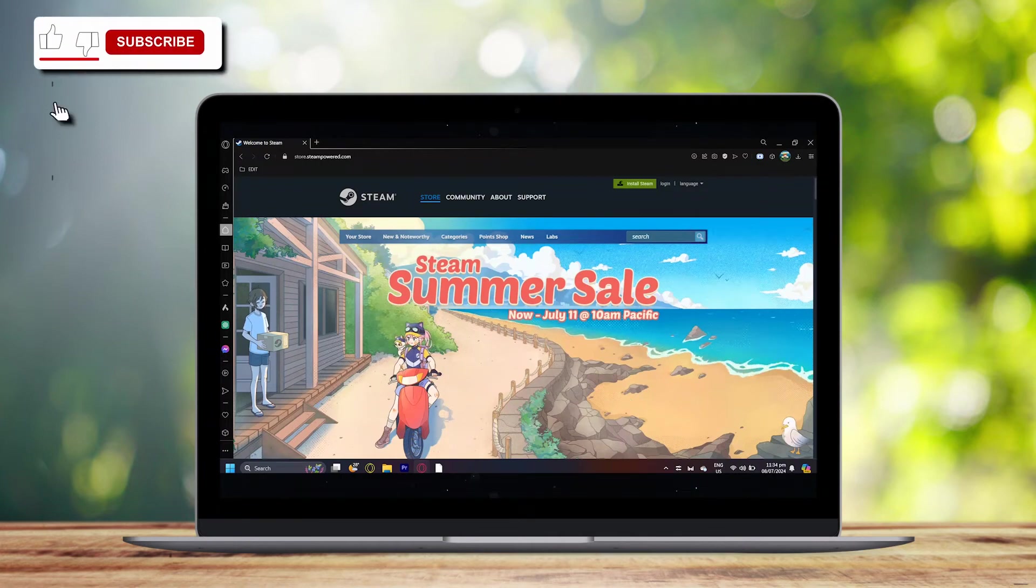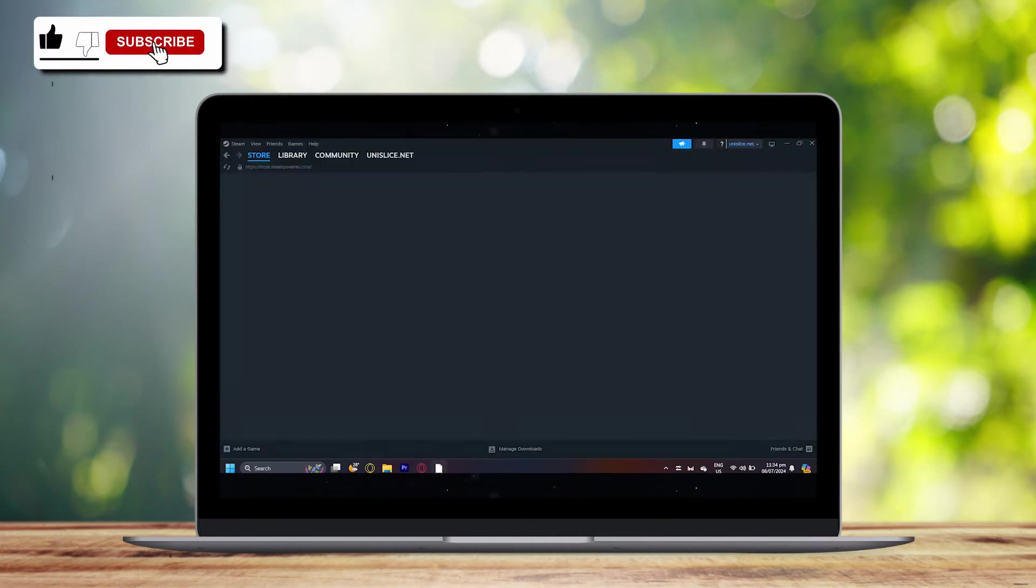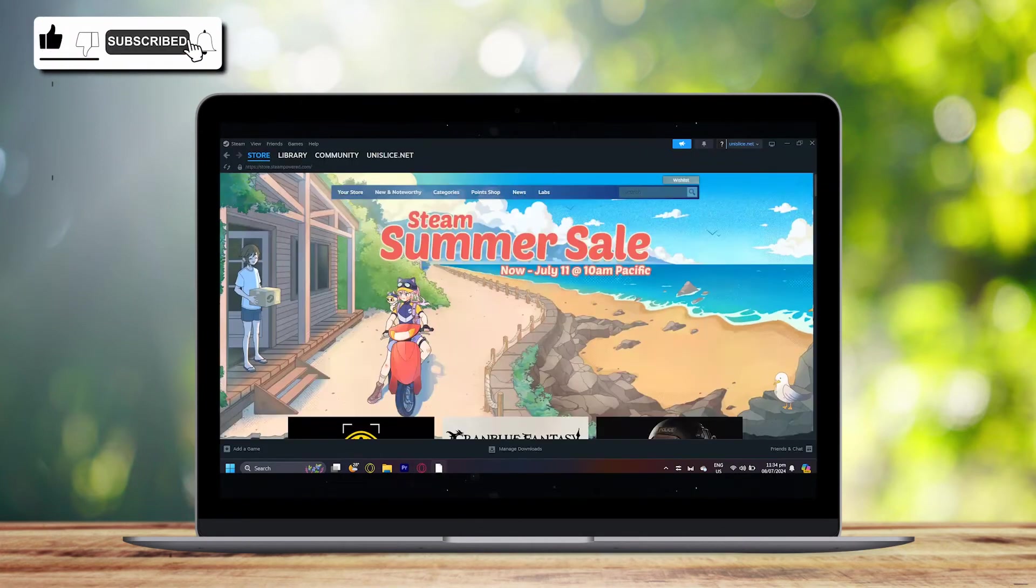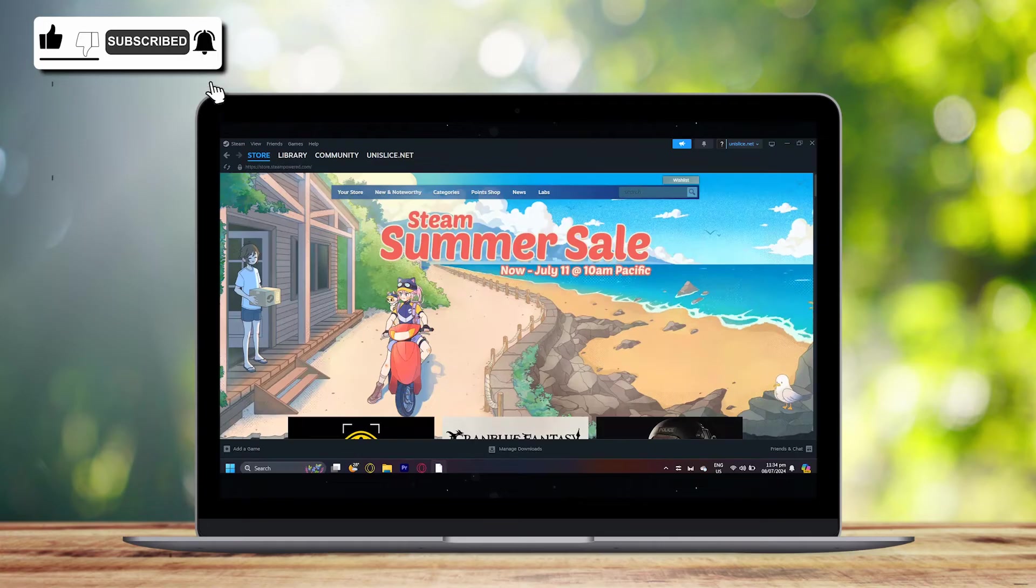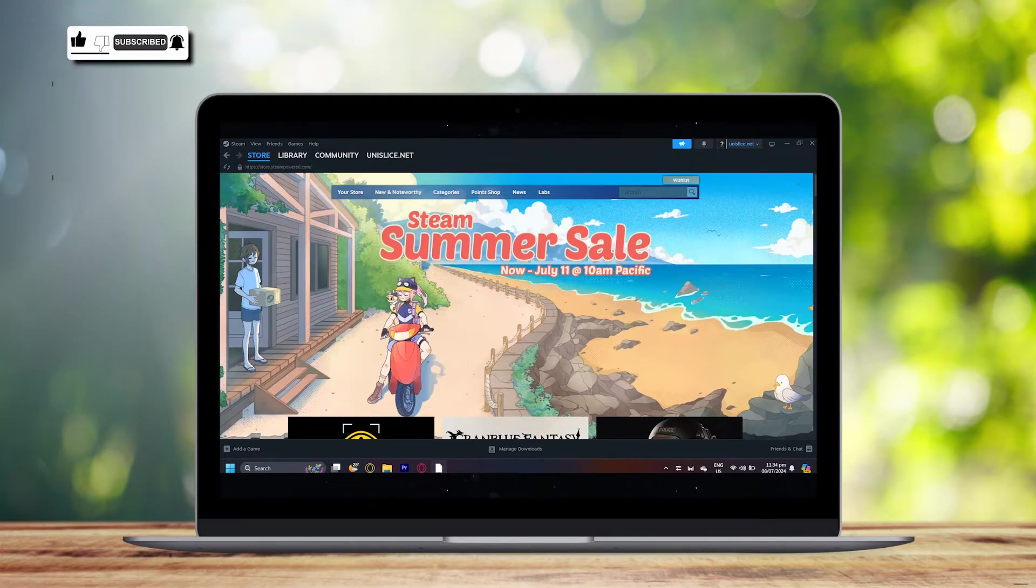First you're going to want to download Steam from your browser. Just search Steam and then download it.